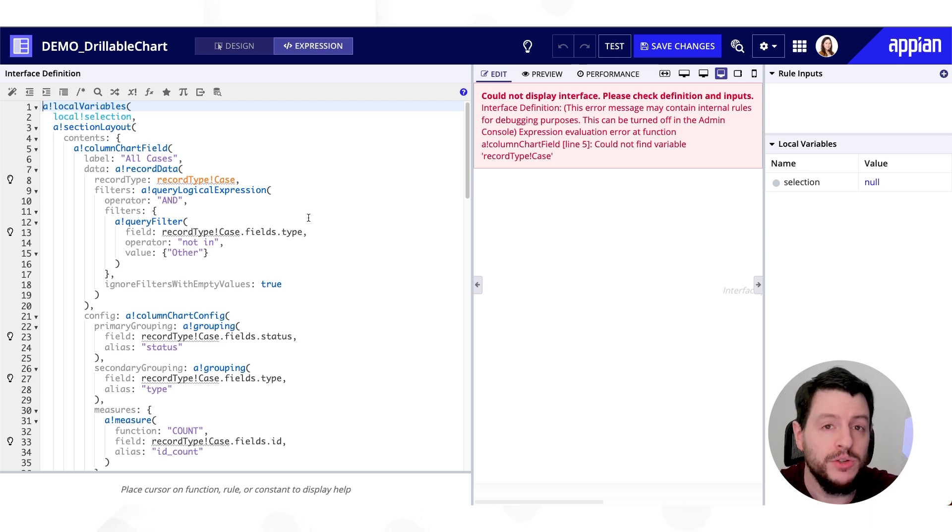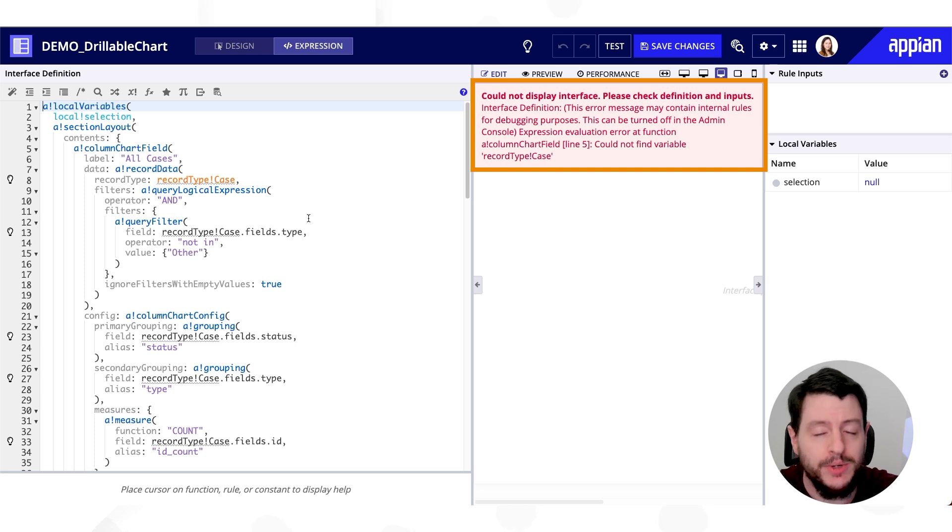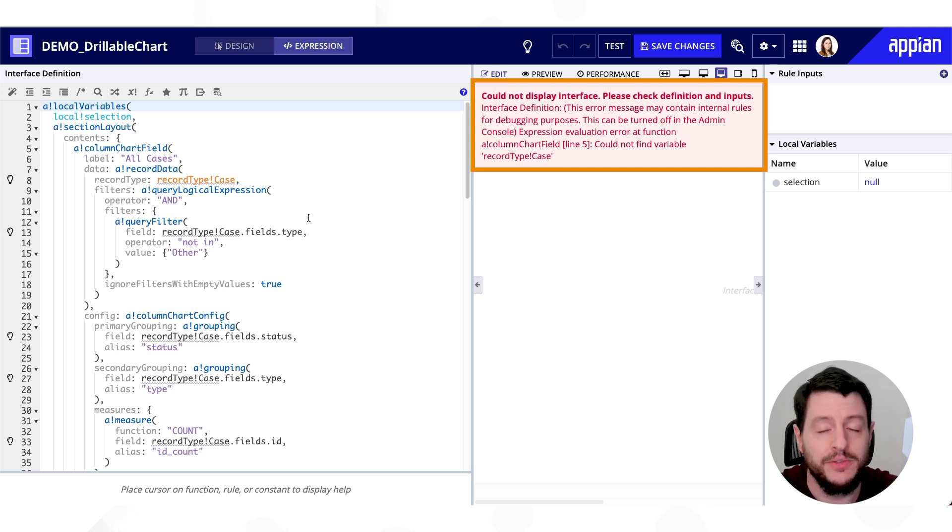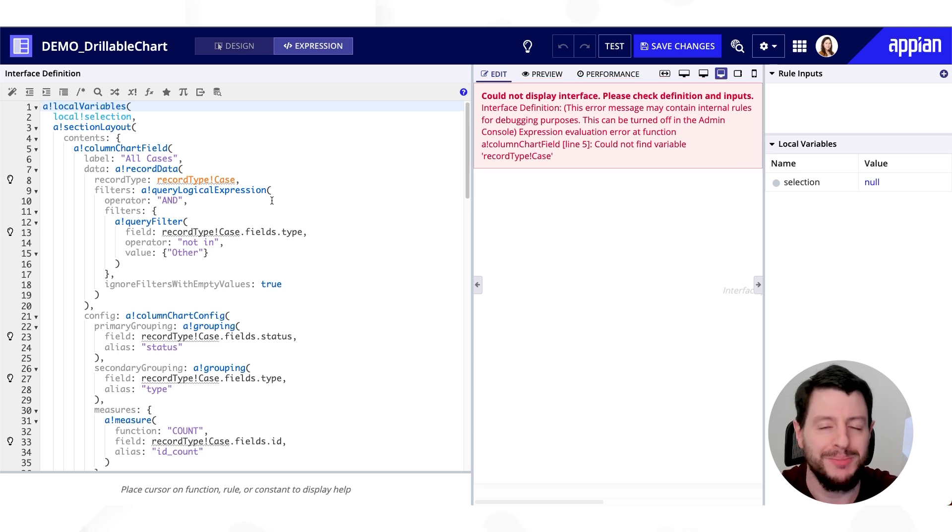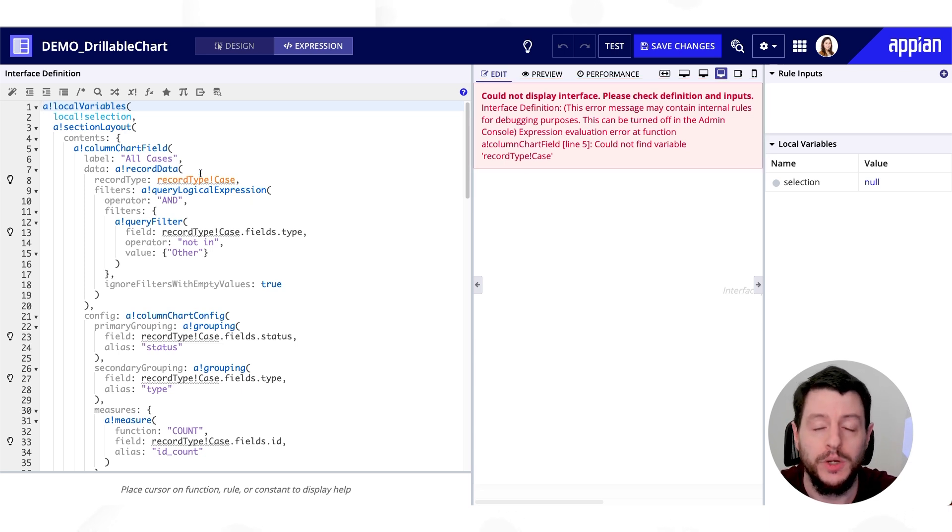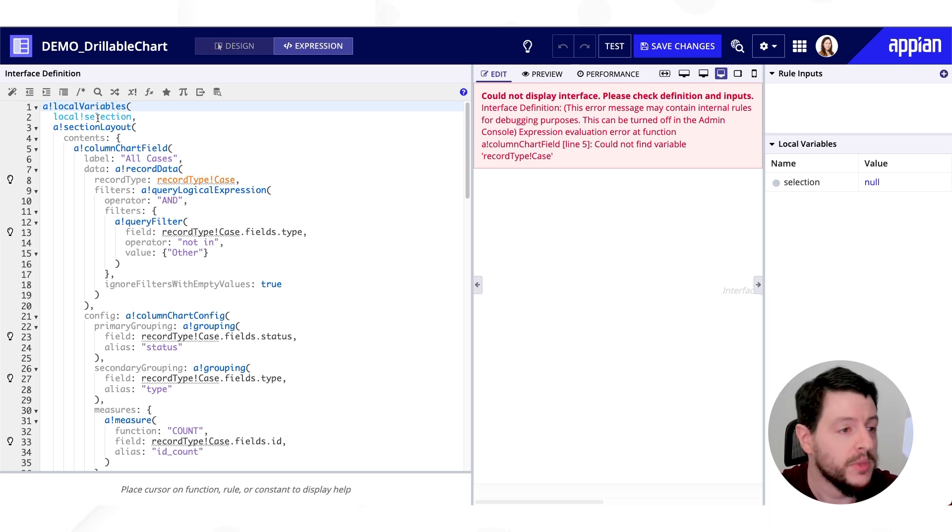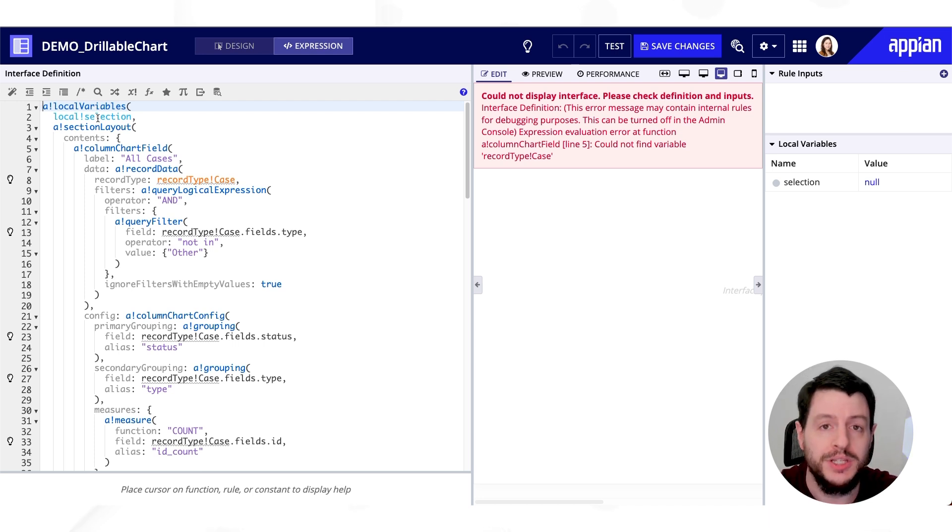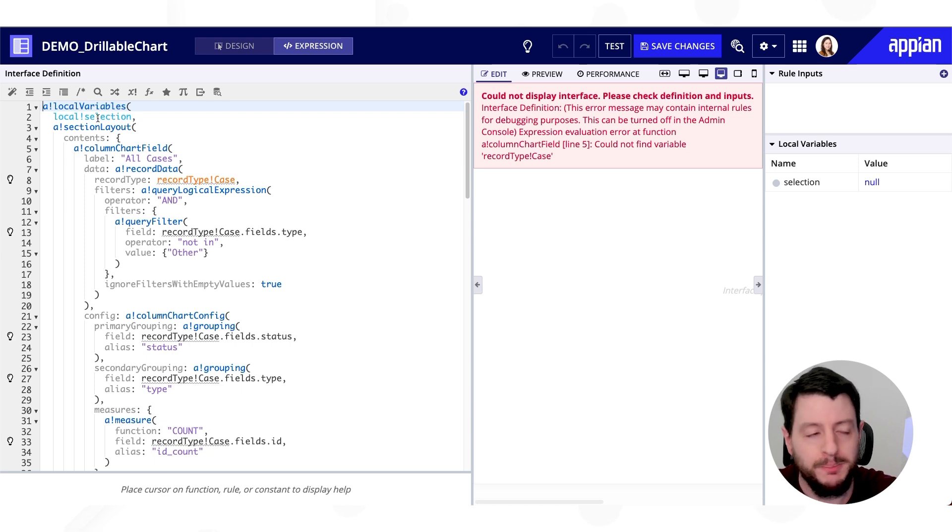So as you can tell, we're getting errors. Recipes aren't designed for your data. They're just placeholders, recipes where you're just going to modify and change it to work with what you need for your use case. So let's talk about what we're seeing, and then we'll go back and we'll update it.